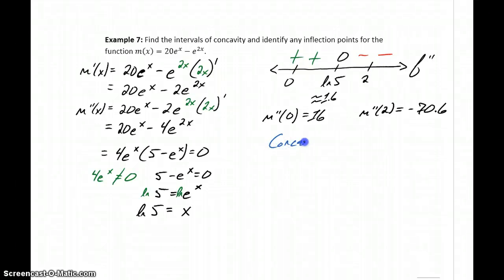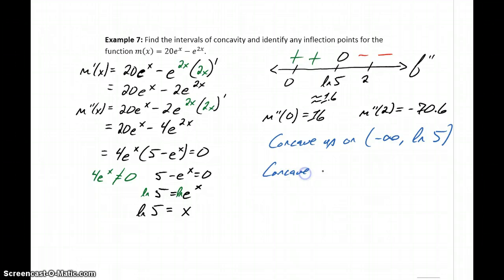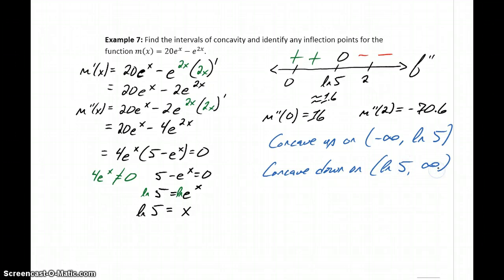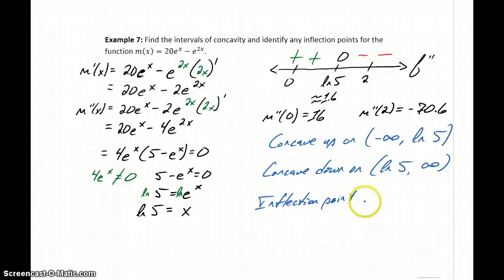So our function is going to be concave up on negative infinity to the natural log of 5, and concave down on the interval from the natural log of 5 to infinity. We have a point where concavity changes from concave up to concave down, so we have an inflection point at x equals the natural log of 5.